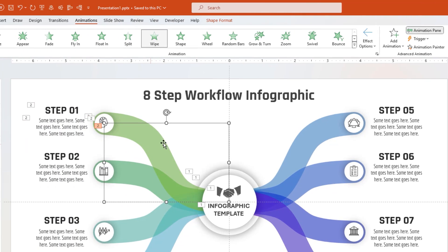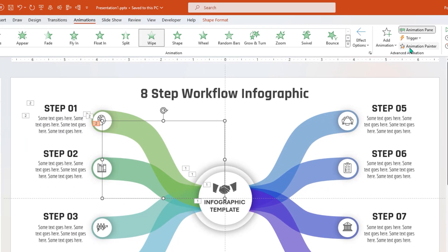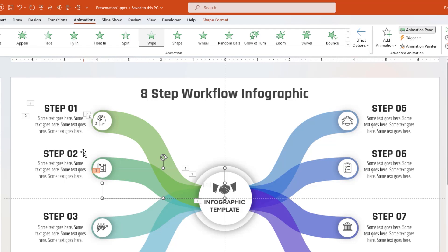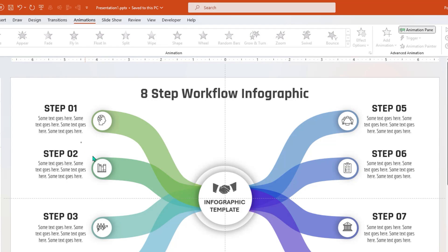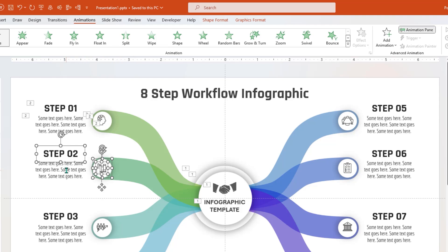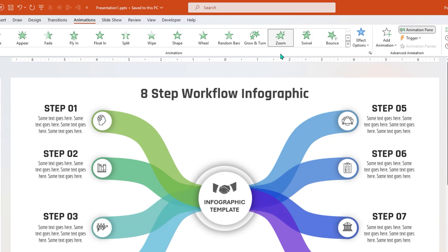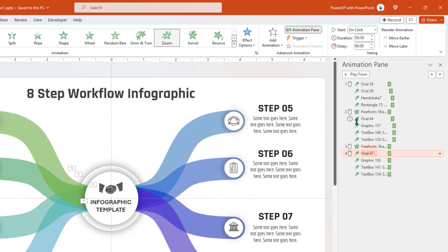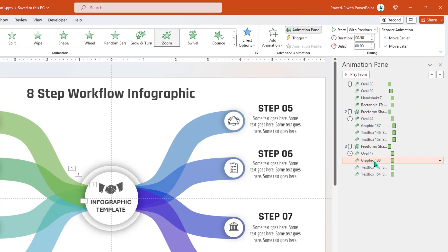Next, apply same wipe animation to second curve using animation painter. And then select its small circle and PNG icon along with its title text fields, and then apply zoom animation. Start the oval animation after previous, and for next three animations, set the delay of 0.25 seconds.